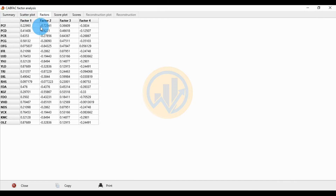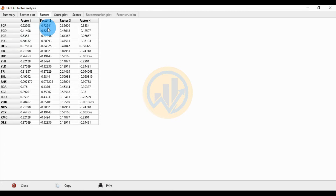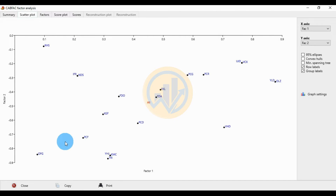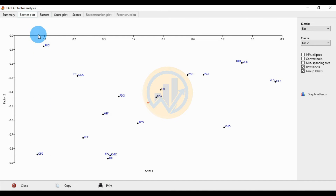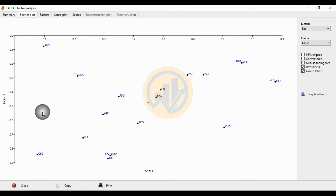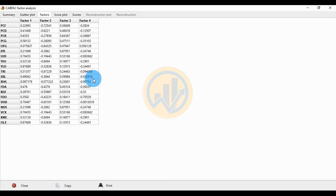For the location scores, select the PCF location. The PCF value for Factor 1 is 0.22 and for Factor 2 is minus 0.72. For the OGF location, the Factor 1 value is 0.075837 and the Factor 2 value is minus 0.84325. The OGF Factor 1 is positive at 0.075 and Factor 2 is negative at minus 0.84. All location values for Factor 1, Factor 2, Factor 3, and Factor 4 are presented in the table columns.